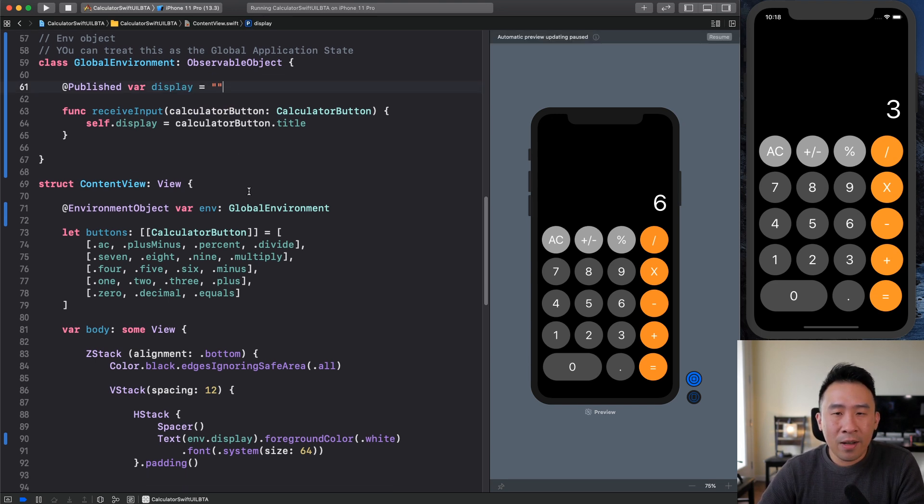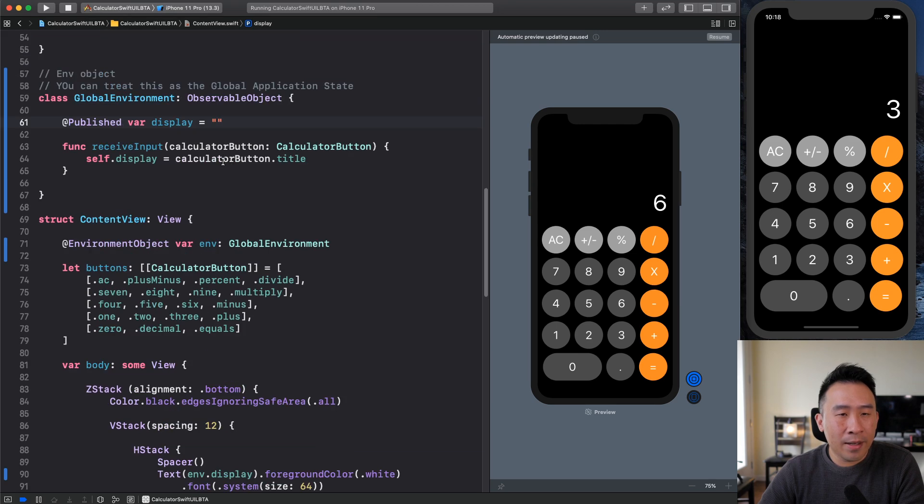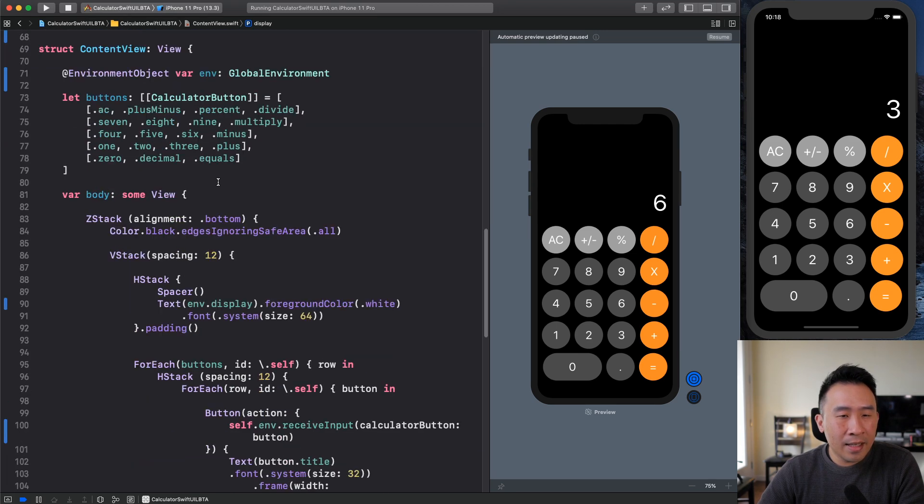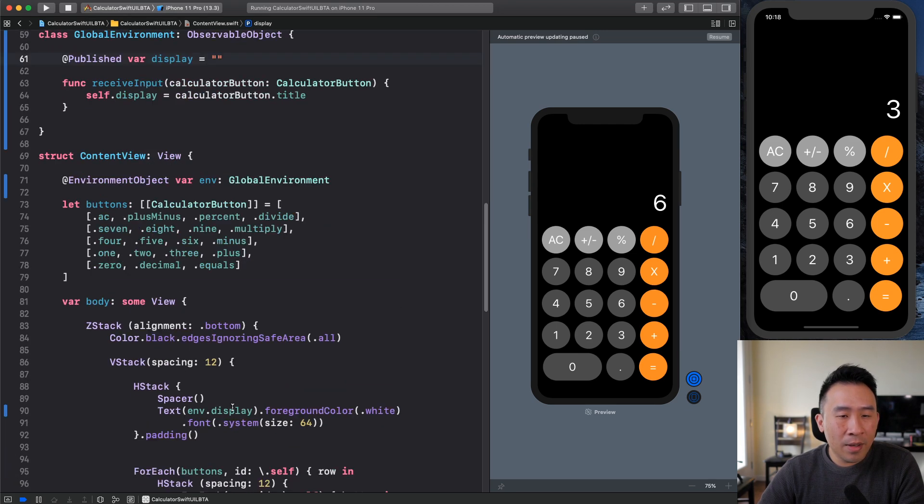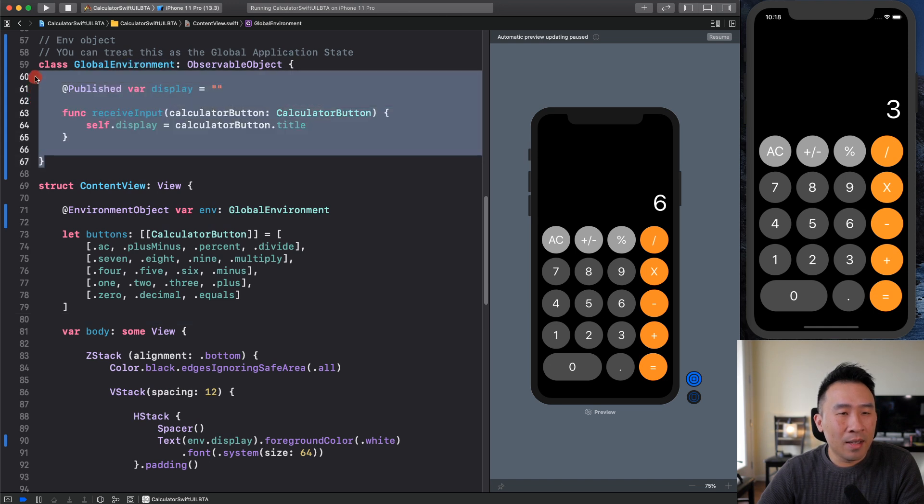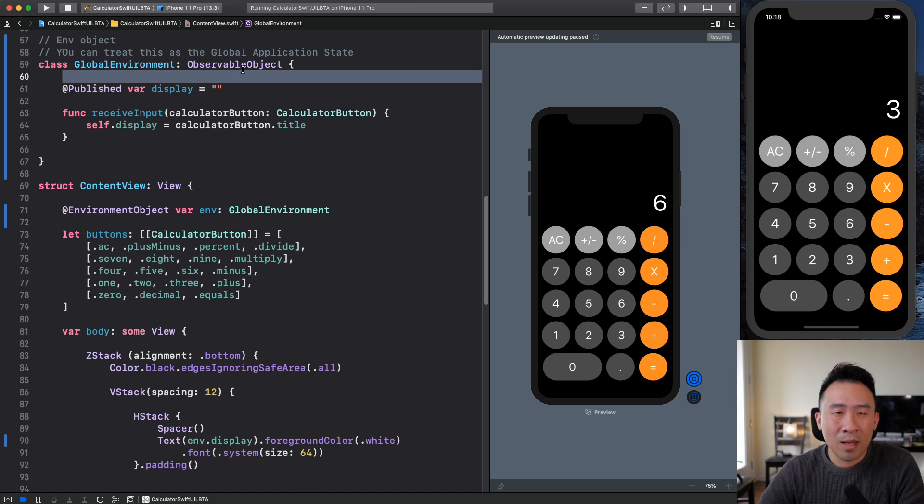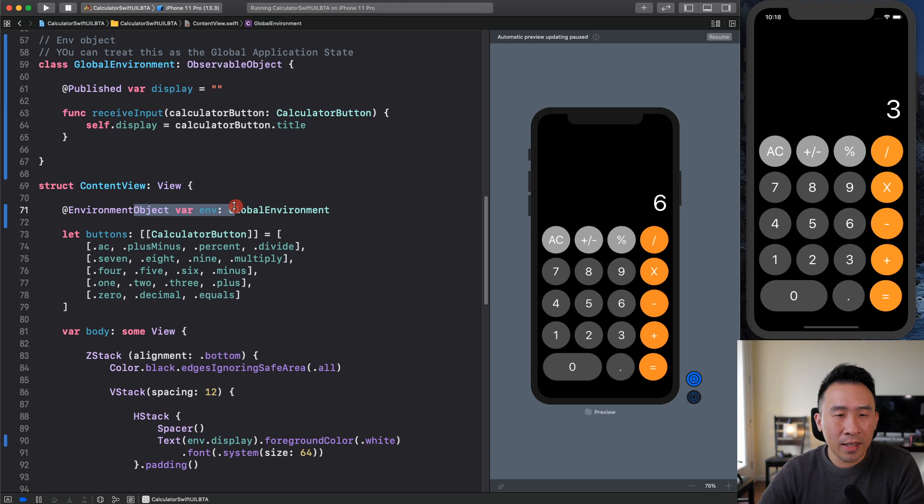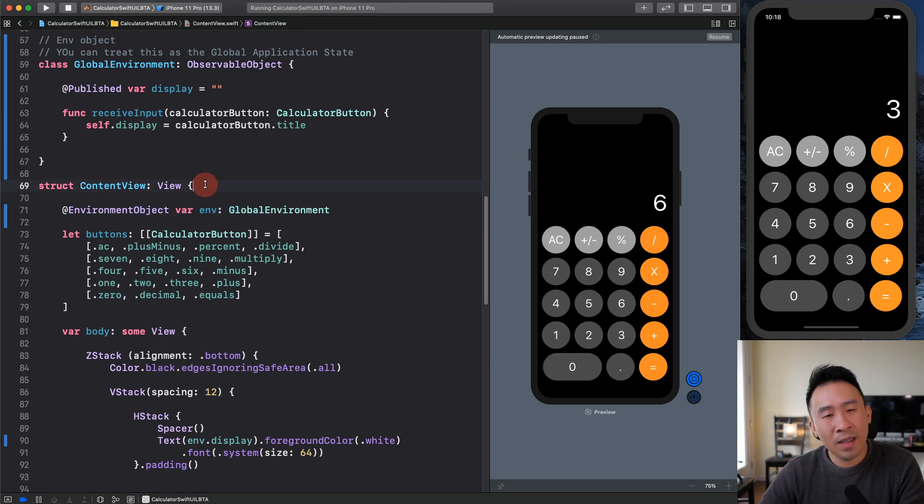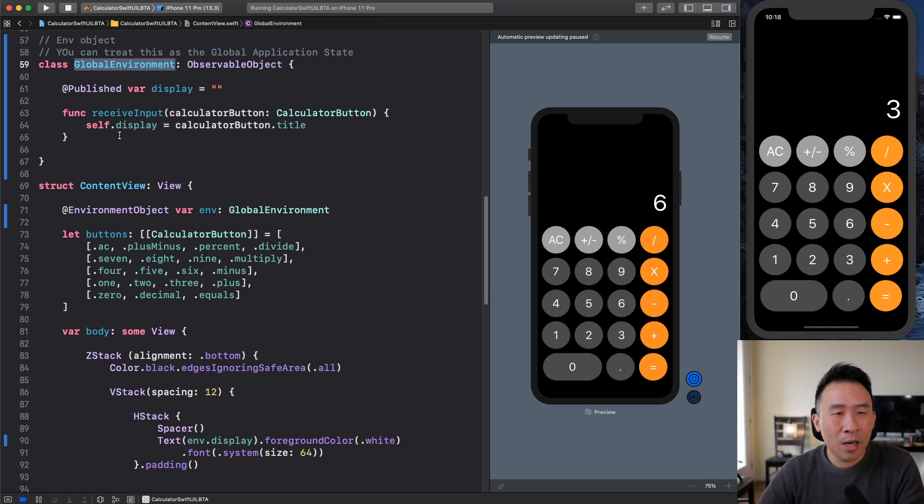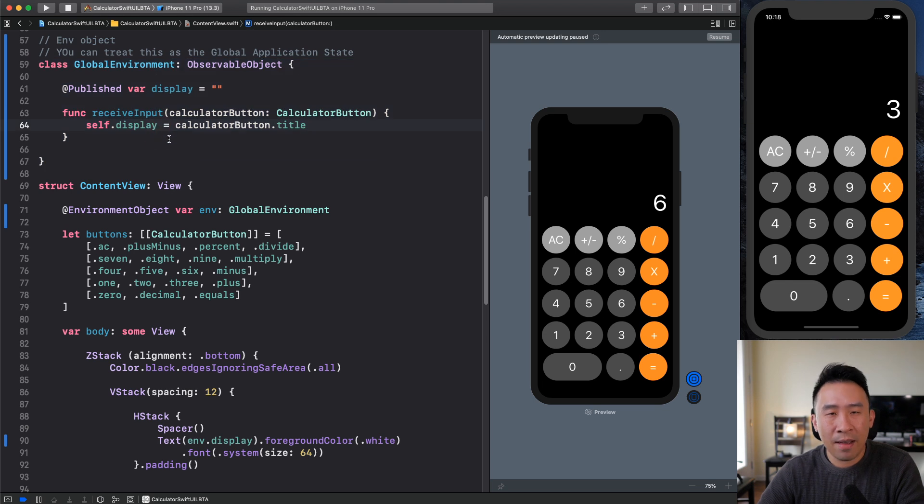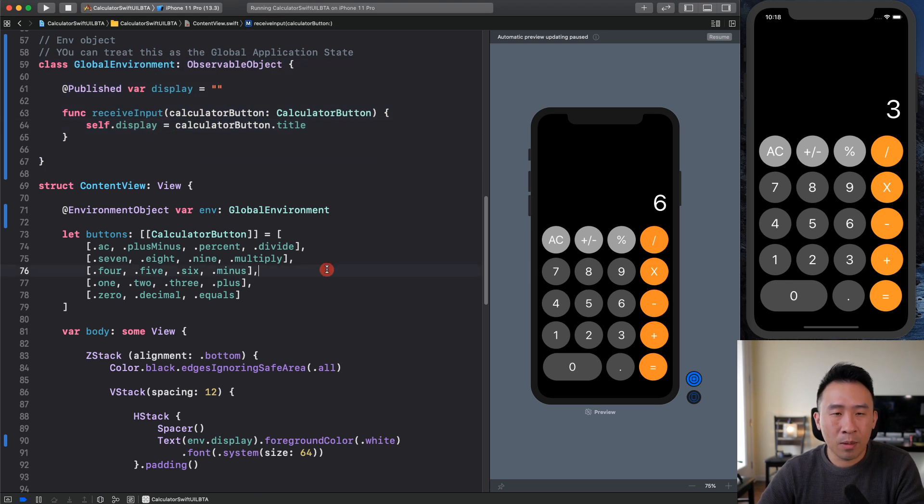And now the last thing I want to talk about is the environment display. Well, you might be asking, why do I need to set up this environment object? I can use a view model object instead, you know, we can avoid this environment object thing. Well, sometimes when you create a view model object instead of a global environment, it's a little difficult to manage the application state if you have a lot of sub view components.